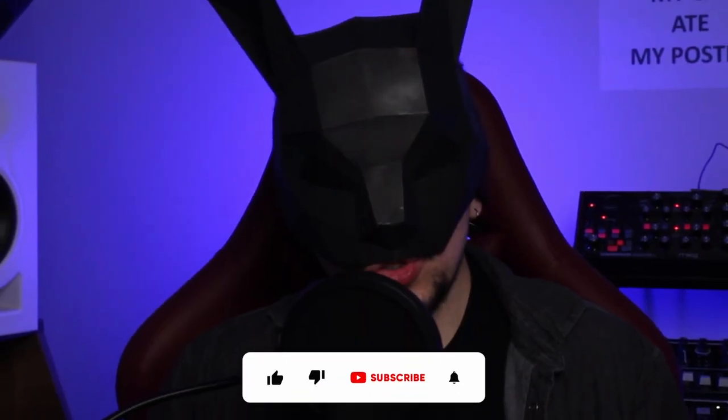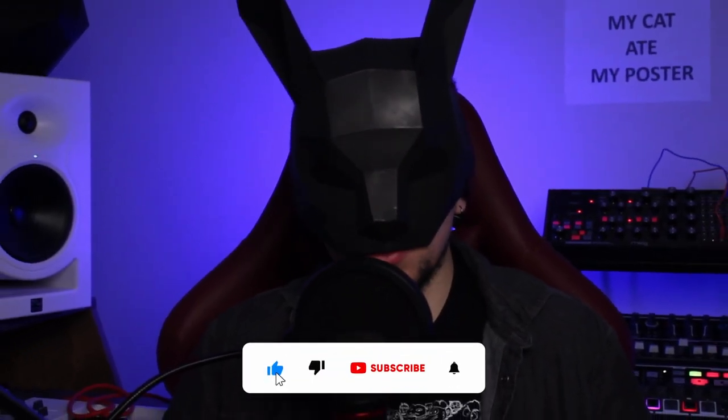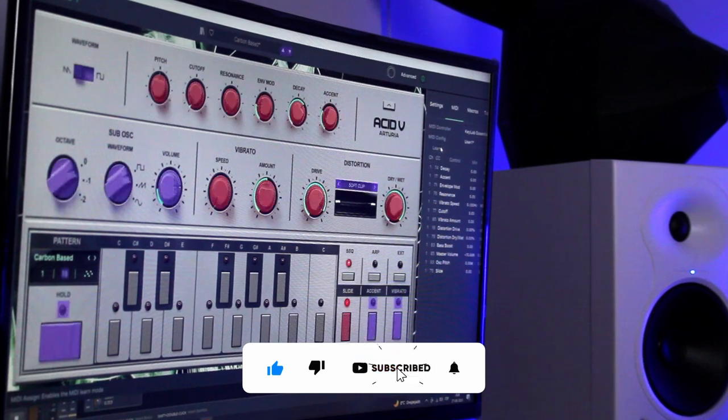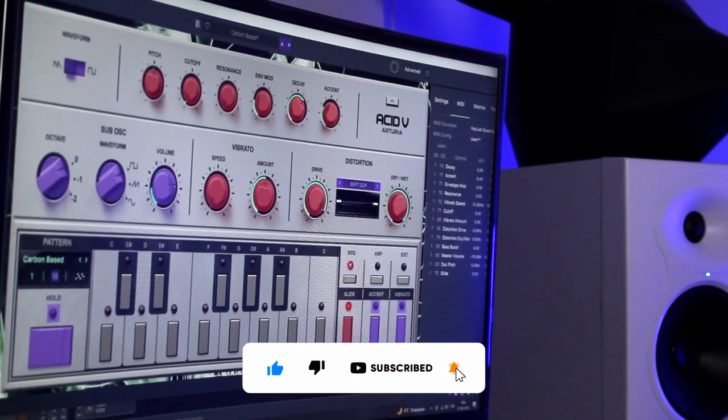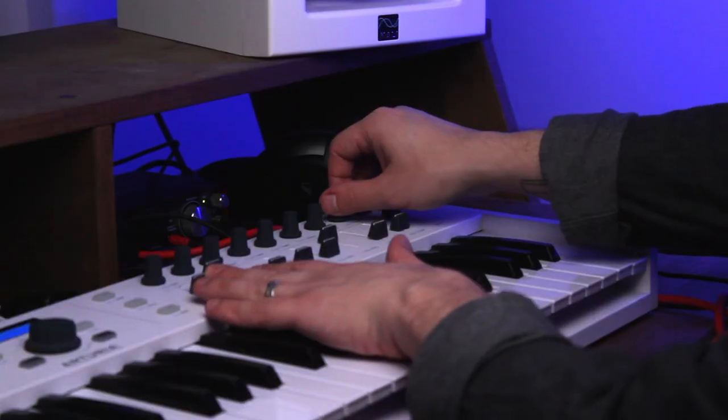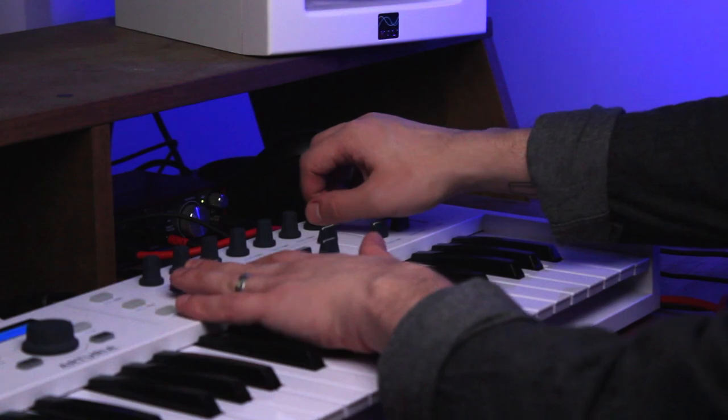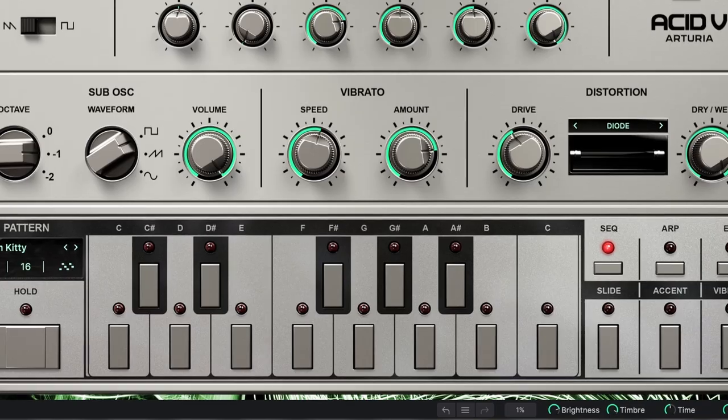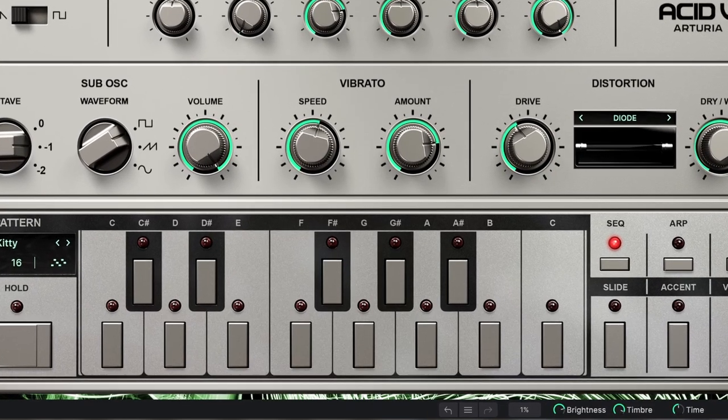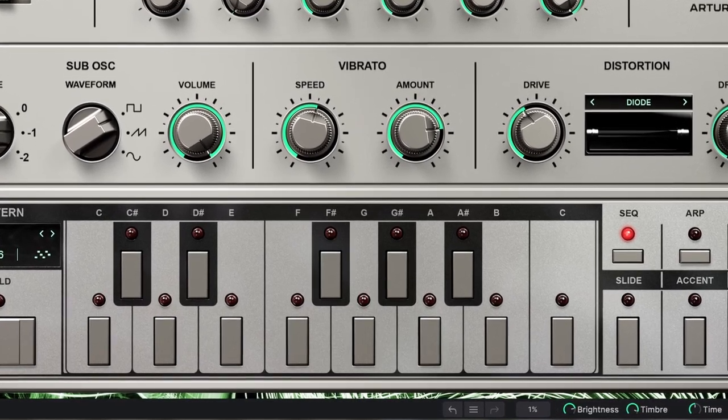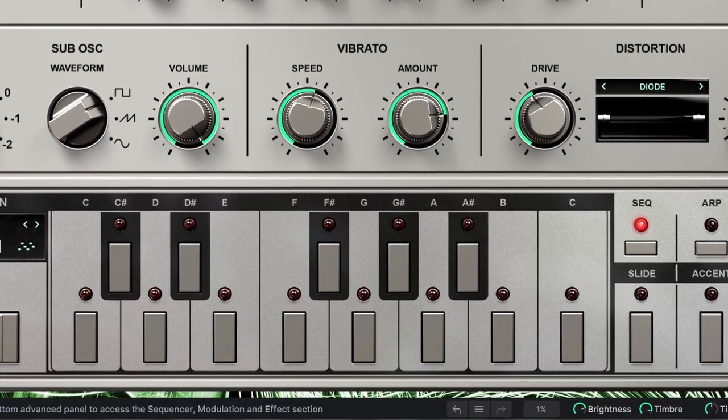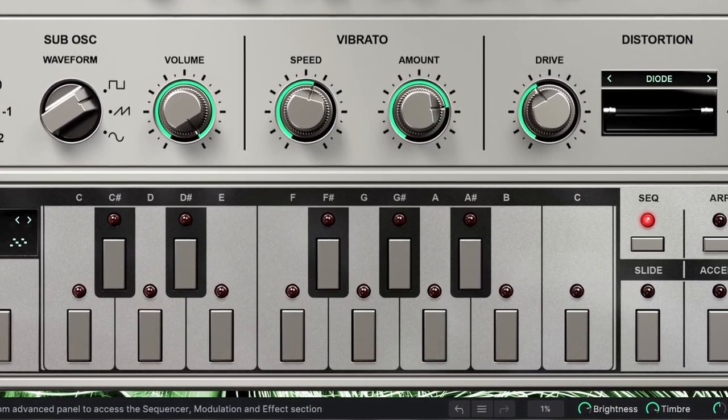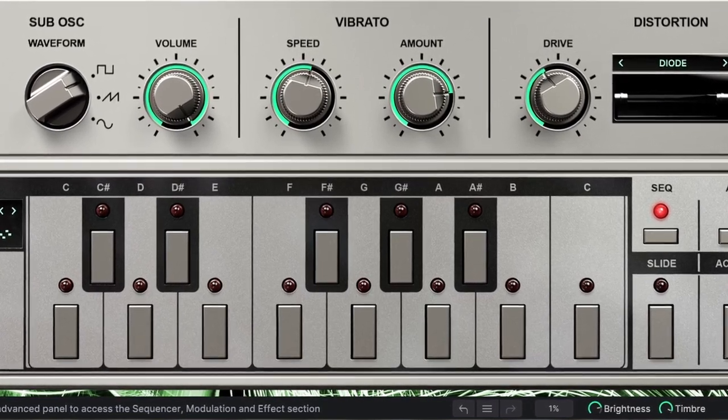The hold feature is pretty useful for live performances, because you could map slide, the accent and the vibrato and all the knobs to a MIDI controller and then let a sequence play while you change parameters with both of your hands. Sadly, at least for me, in Acid-V we cannot program sequences like on the original synth. But that doesn't really matter when you look at the actual sequencer on this plugin.